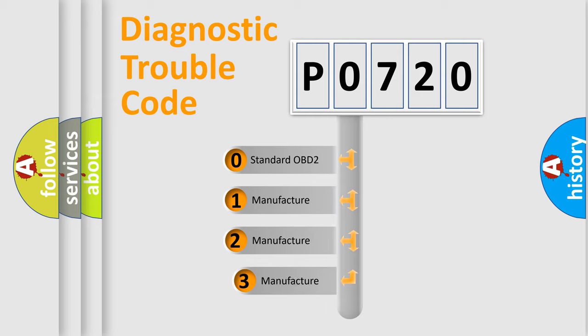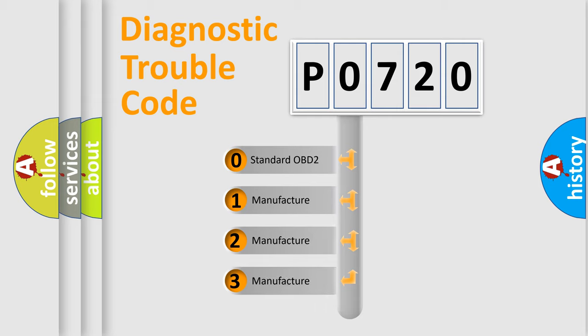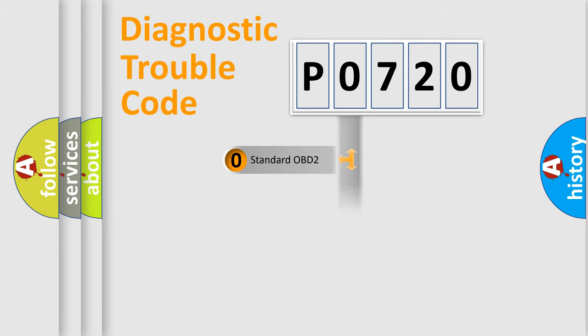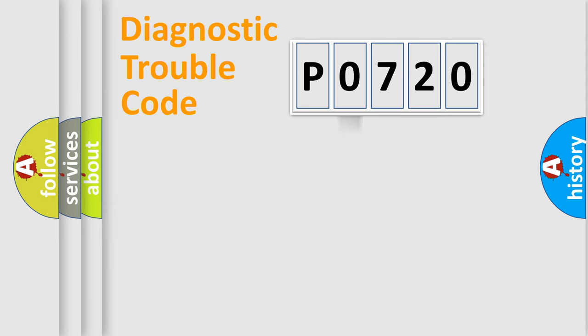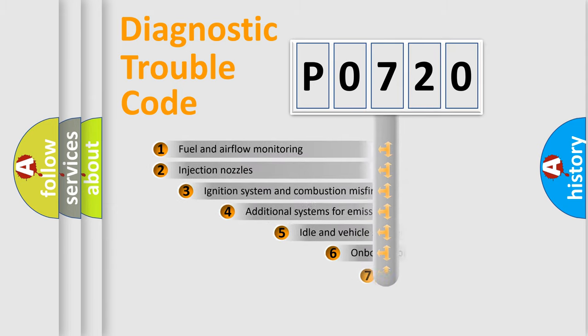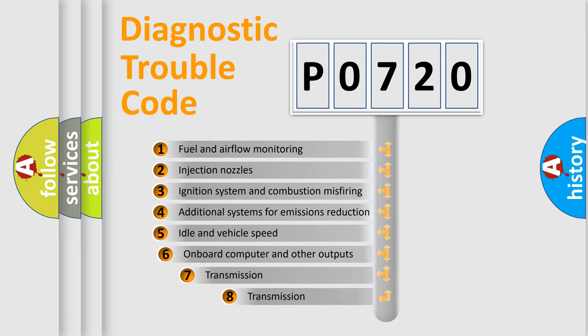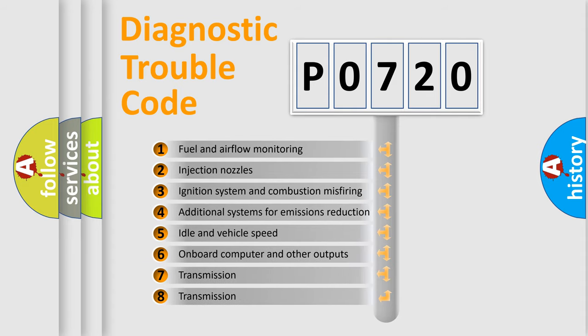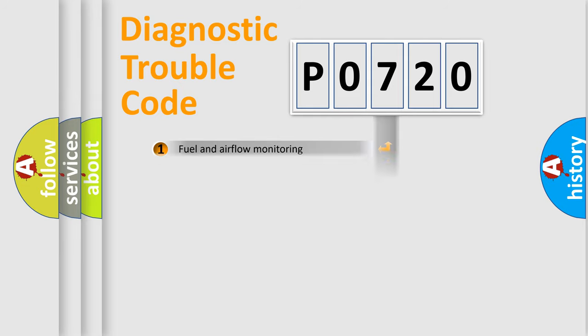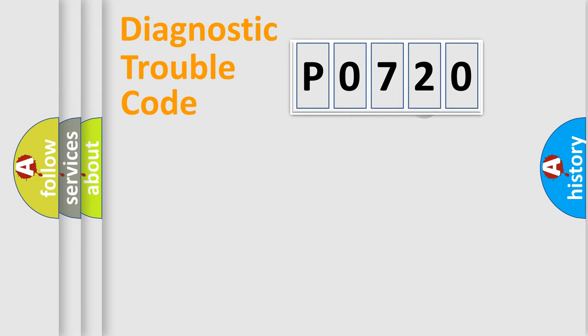If the second character is expressed as zero, it is a standardized error. In the case of numbers 1, 2, 3, it is a car specific error. The third character specifies a subset of errors. The distribution shown is valid only for the standardized DTC code.